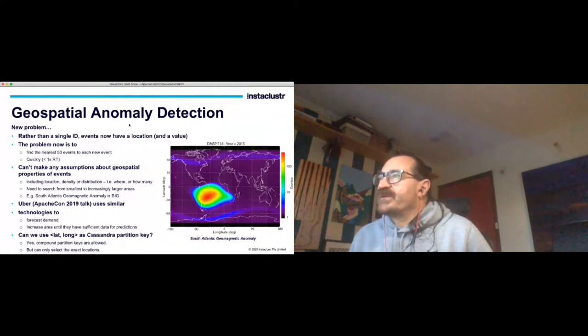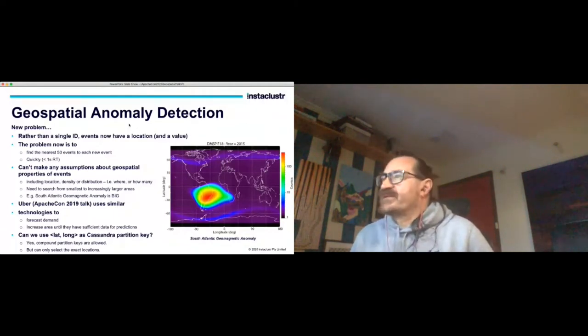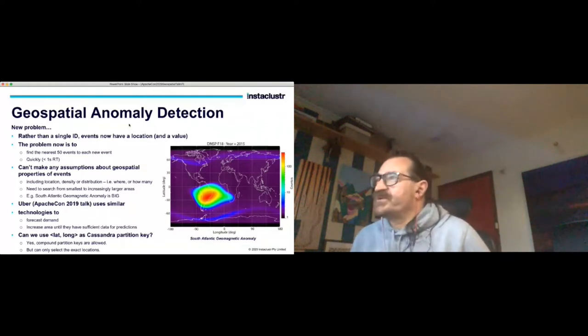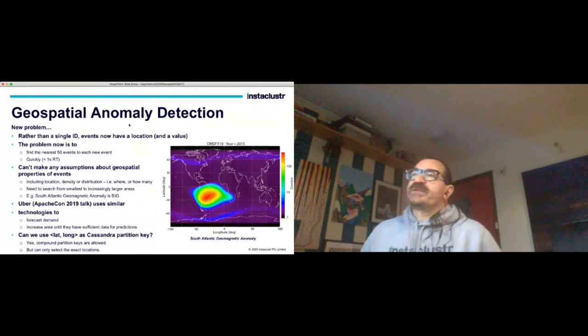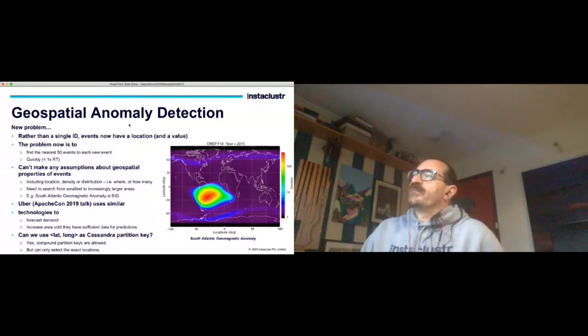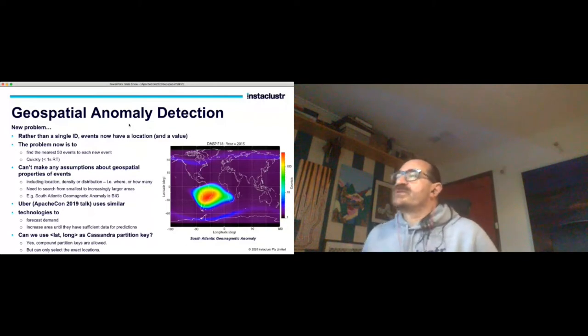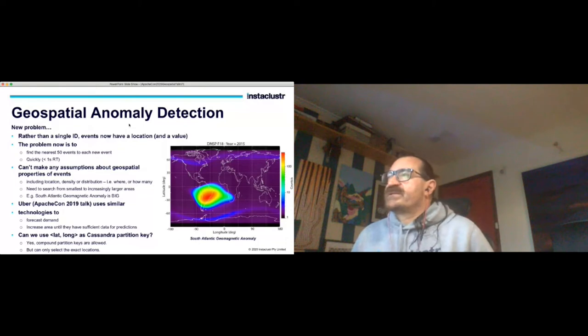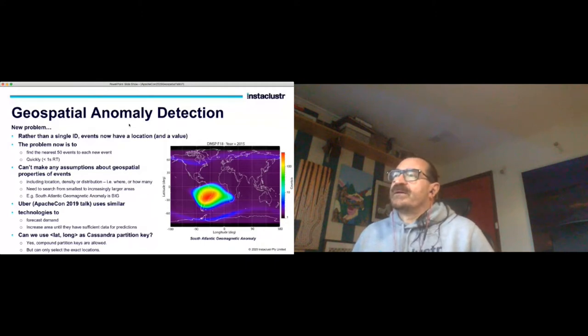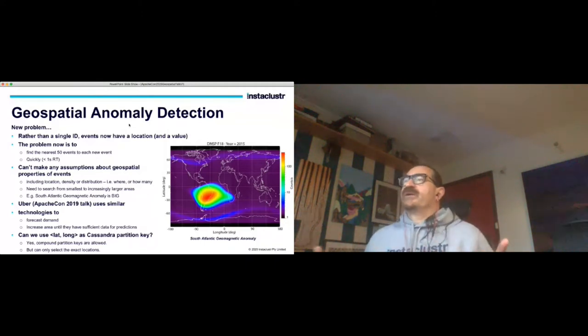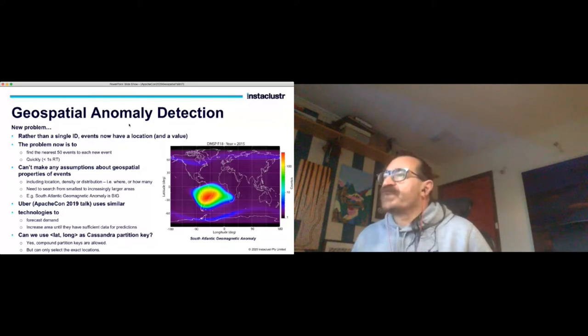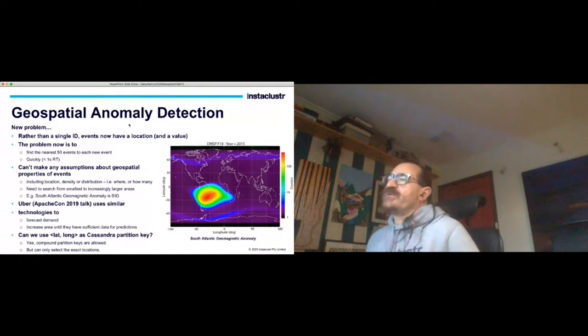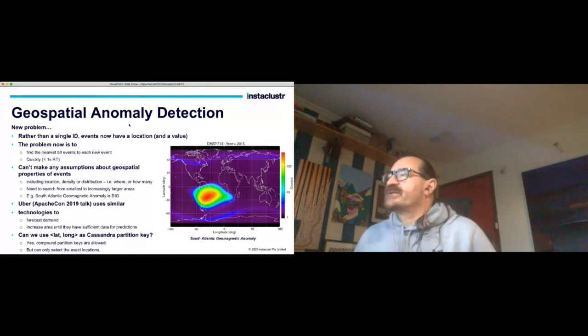Some anomalies are spatial anomalies that are actually enormous - the South Atlantic geomagnetic anomaly on this picture here is huge. At ApacheCon US last year there was a very interesting talk by some of the Uber people. They actually have a very similar sort of technology stack and a slightly different use case, but they actually try and forecast demand. The problem that they have is that they have to then increase the area until they have sufficient data to make accurate predictions about where demand an hour or two ahead might be. So it's a similar sort of problem.